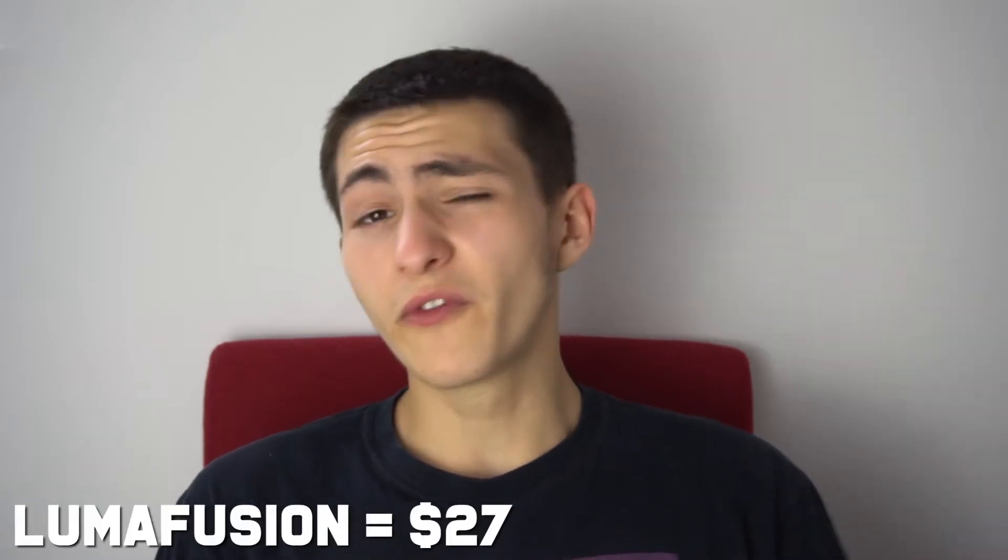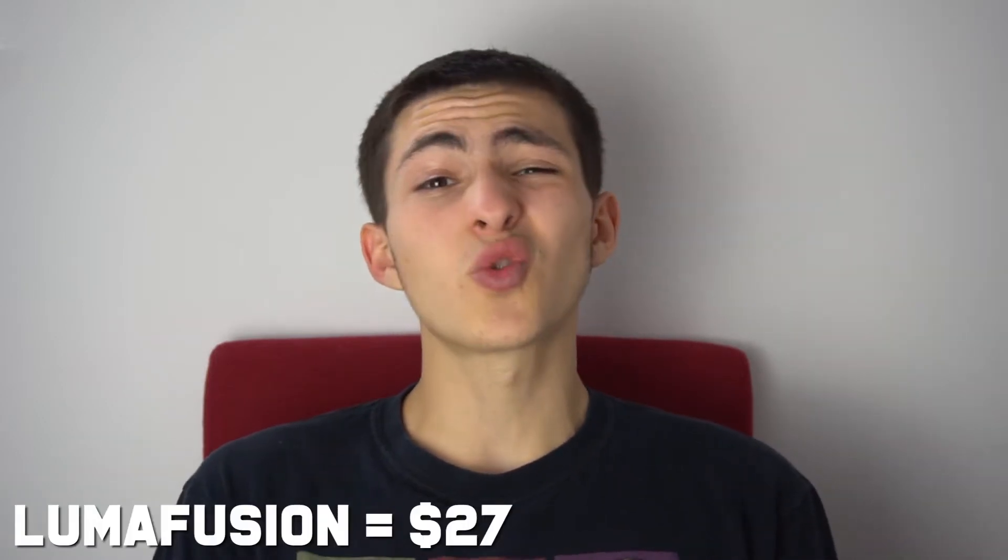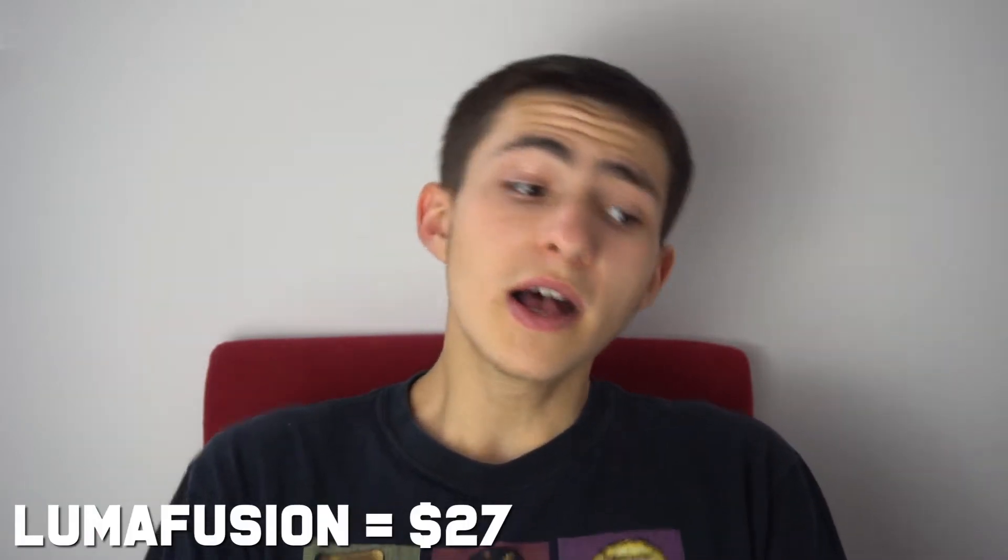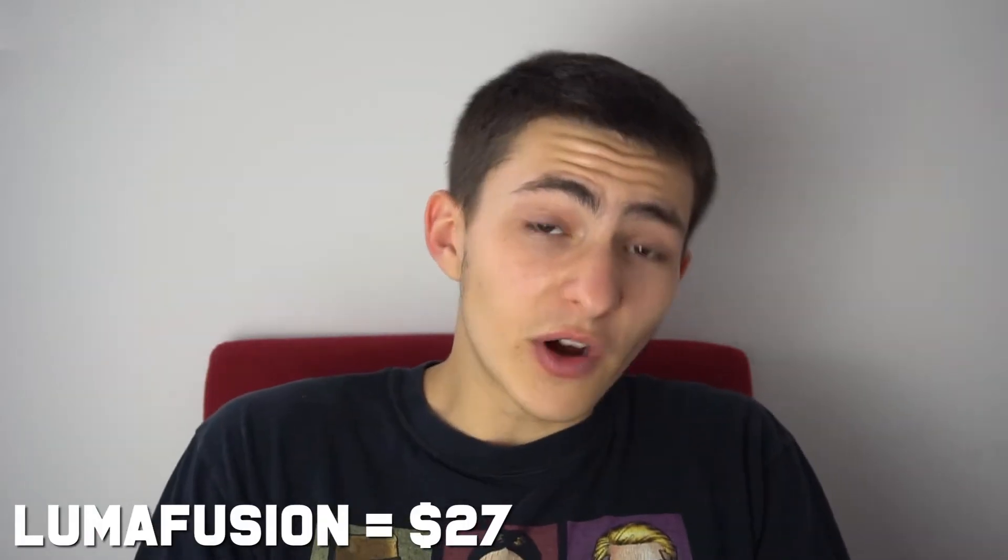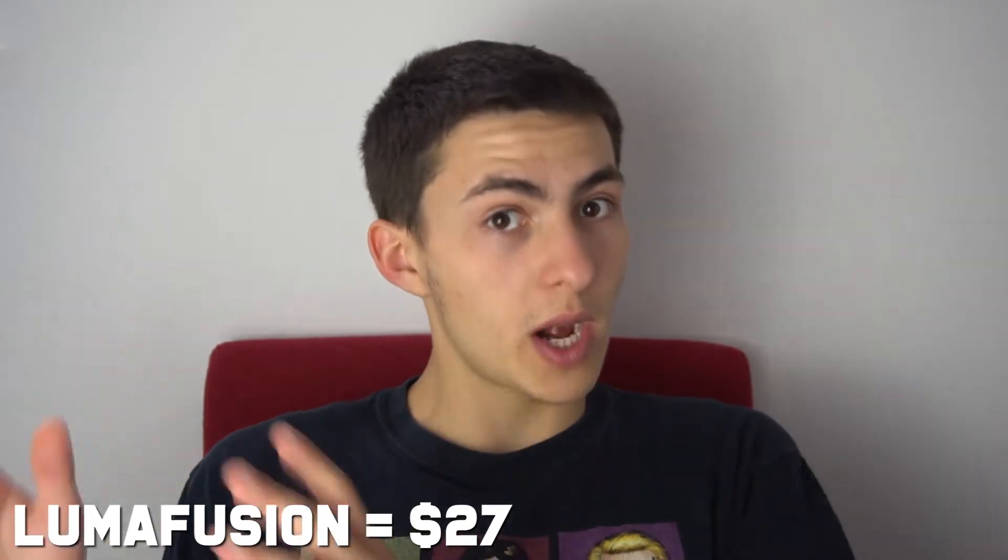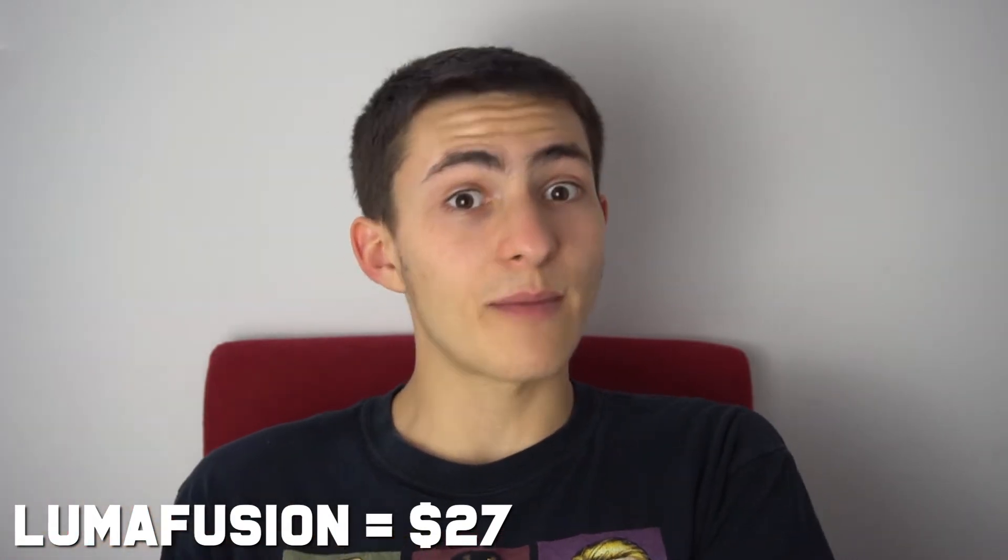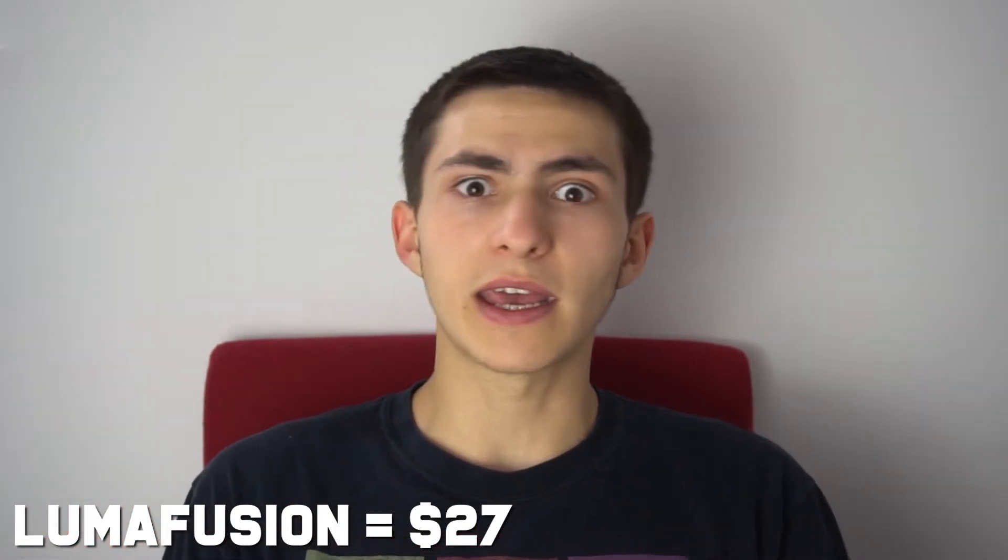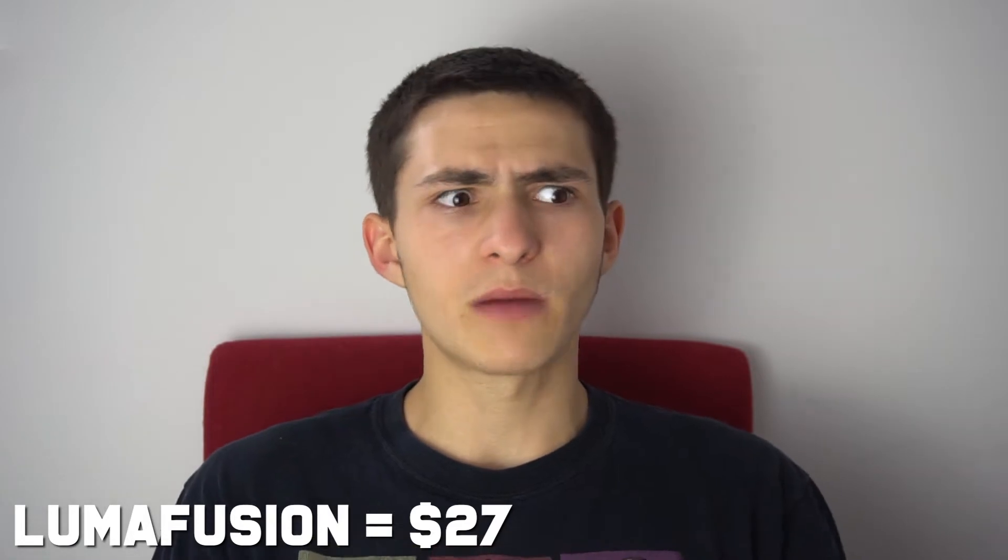And also to top it off, LumaFusion is $27. So it's not a very cheap app. That is quite a pricey app right there. The majority of apps obviously at a maximum, they may be like $5. So $27, that's a lot, but hands down, it is the best video editing app for Instagram.